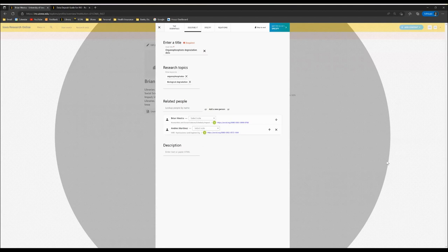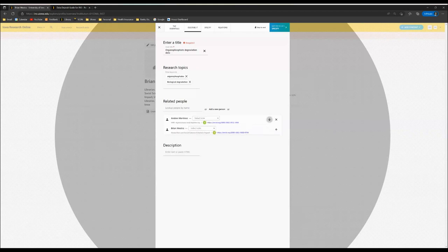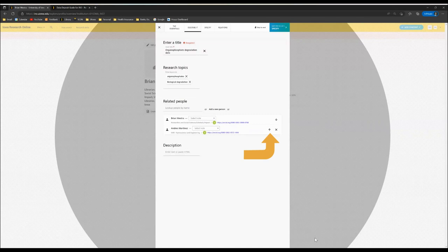When you have entered all the co-authors, you can change the order that they appear on the list by clicking the up and down button here. This will likely align with the order in which you want them to appear as authors in the repository.